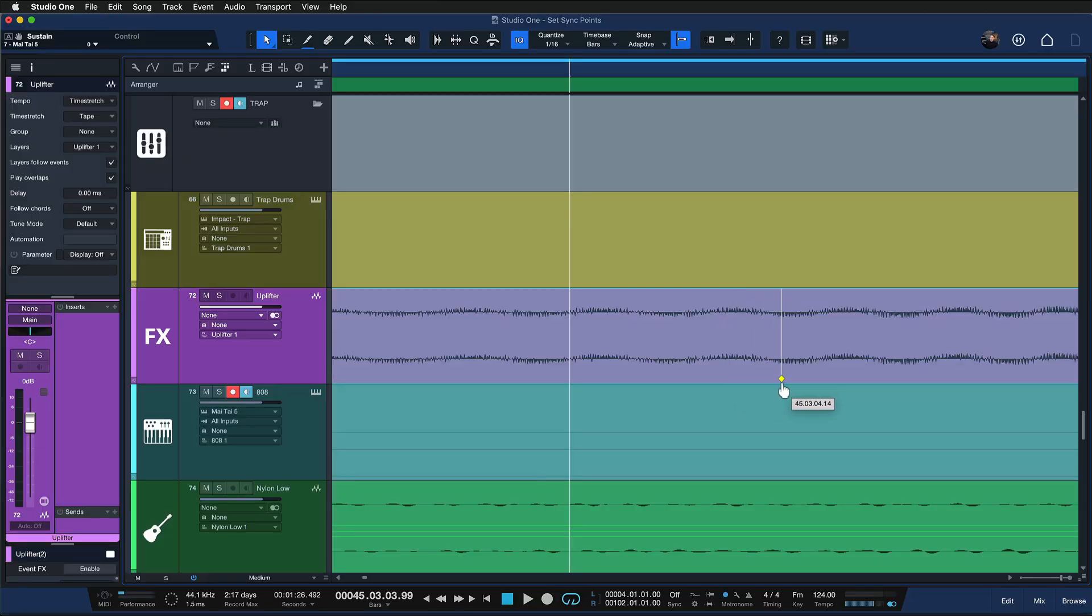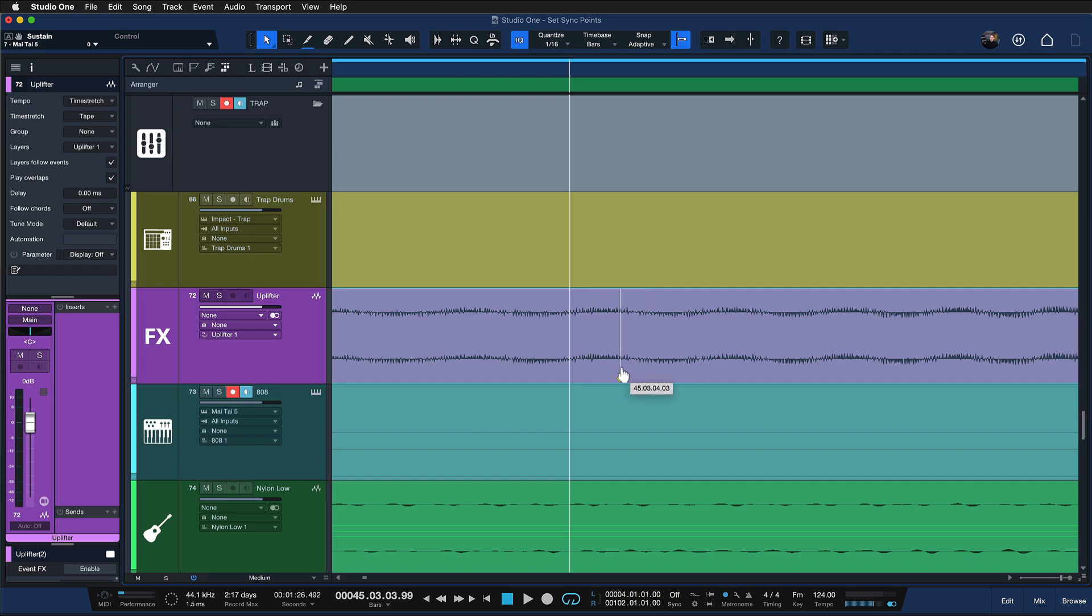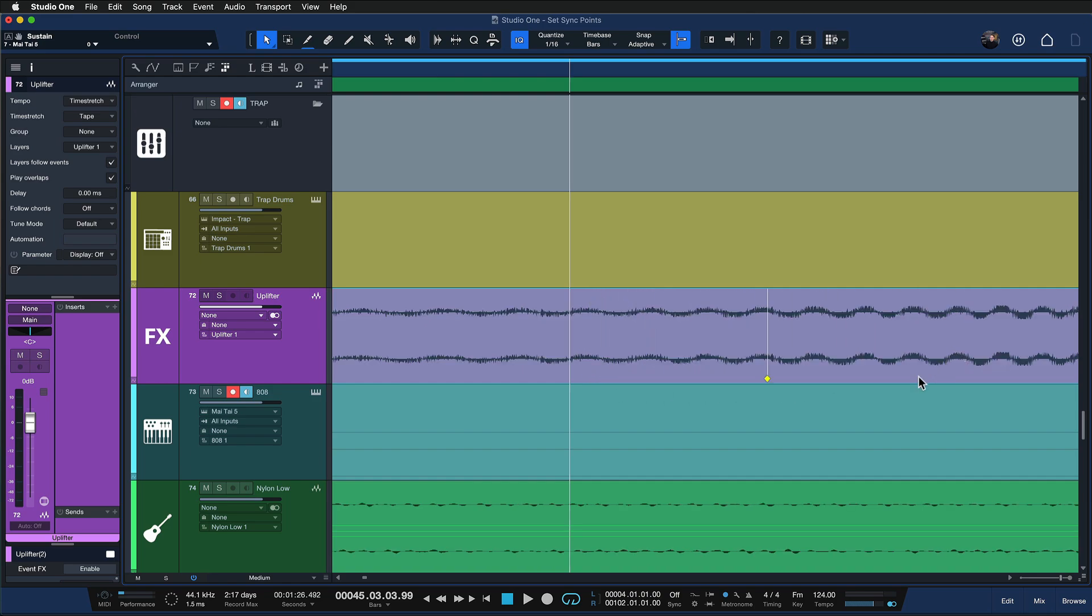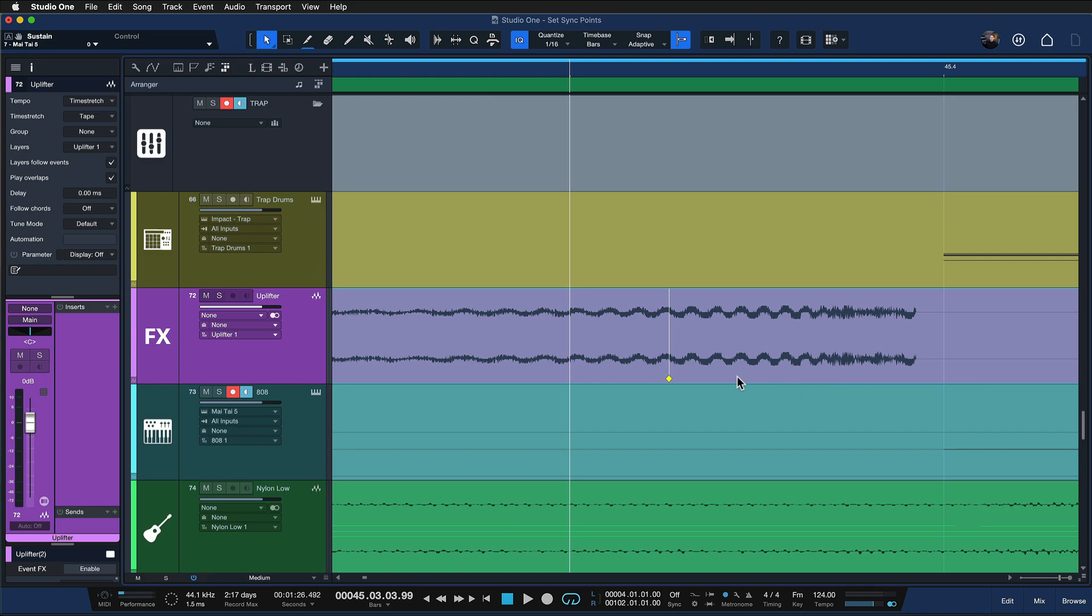Now what's really cool is that this actually snaps to the transients of your sample, which makes it very easy to find that anchor point right.